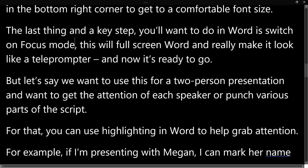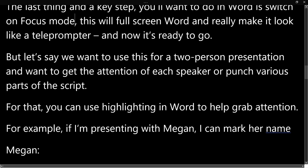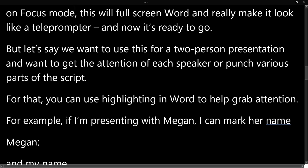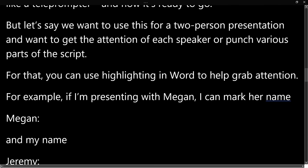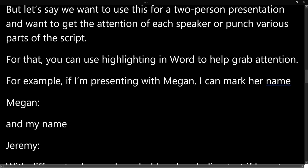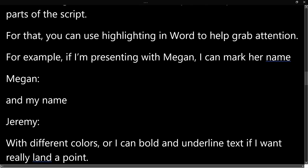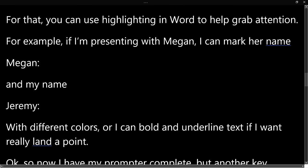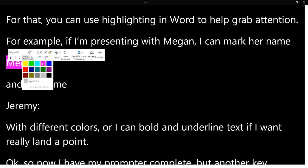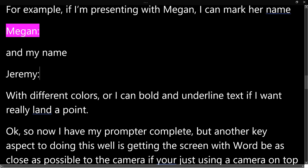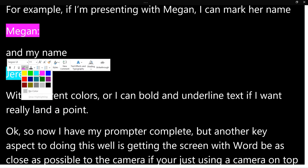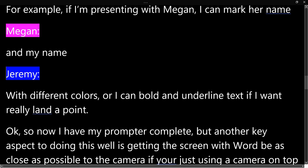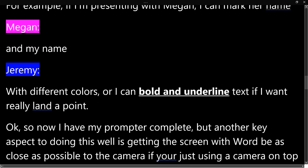But let's say we want to use this for a two-person presentation and want to get the attention of each speaker or punch up various parts of the script. Now for that, you can use highlighting in Word to help grab attention. So for example, if I'm presenting with Megan, I can mark her name, change the highlight, and my name, also change the highlight, and with those different colors, I can grab attention of the different presenters. Or I can bold and underline the text if I really want to land a point.